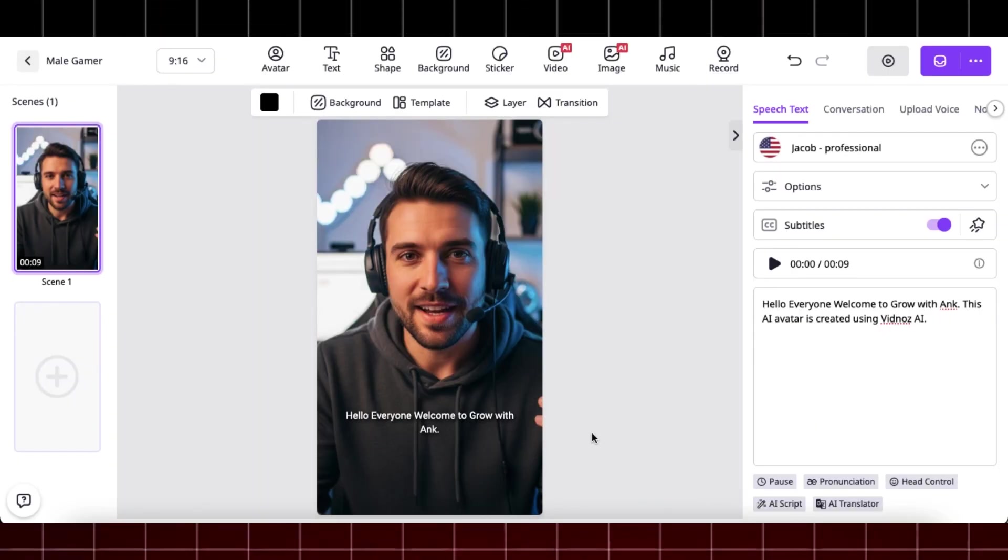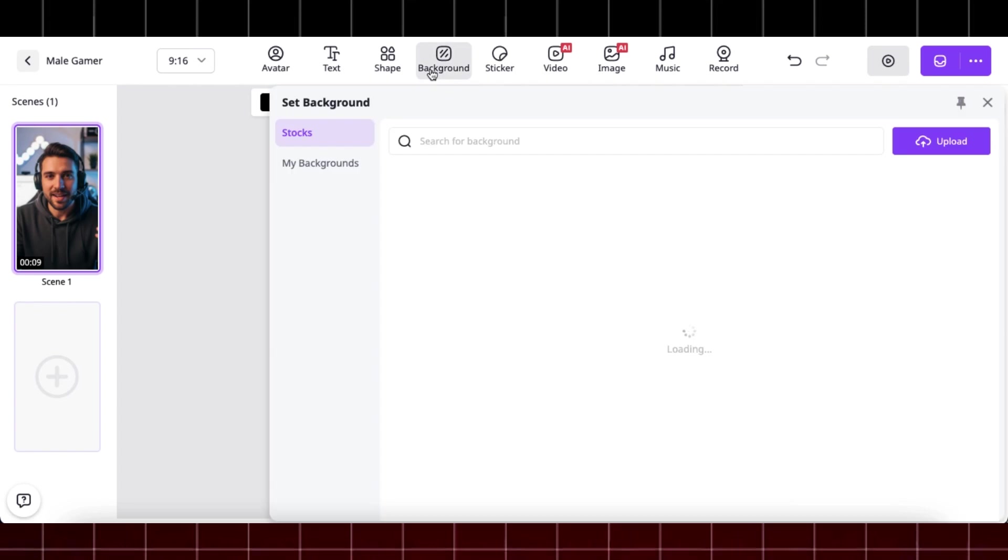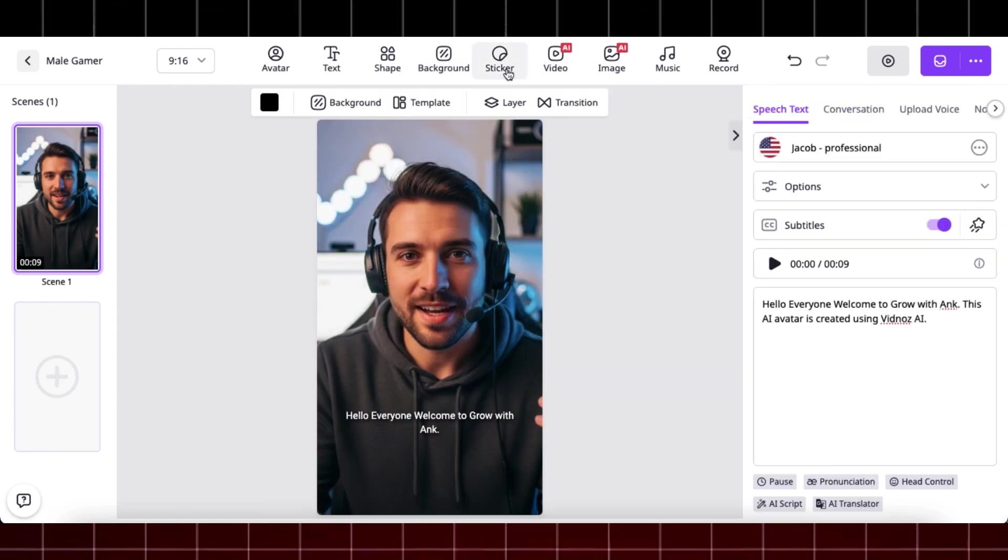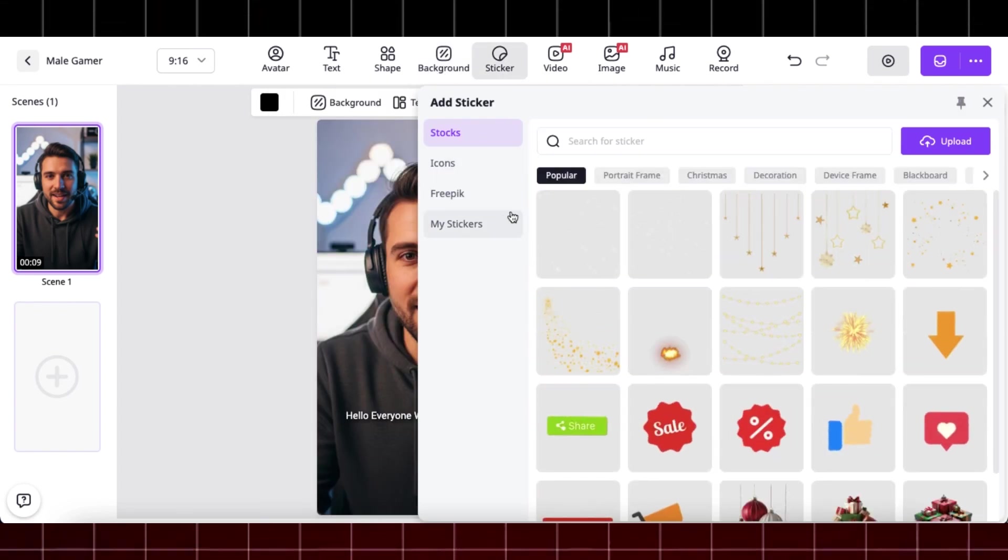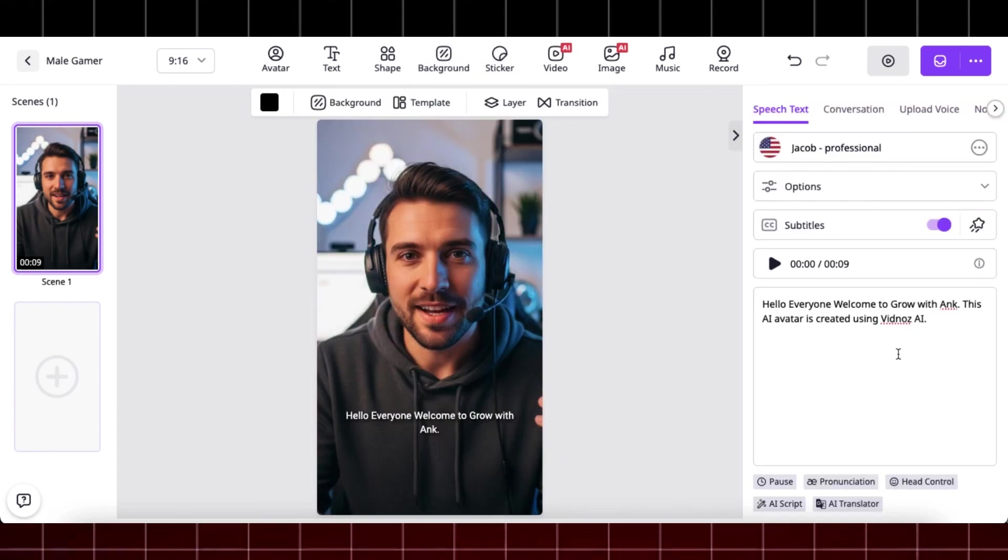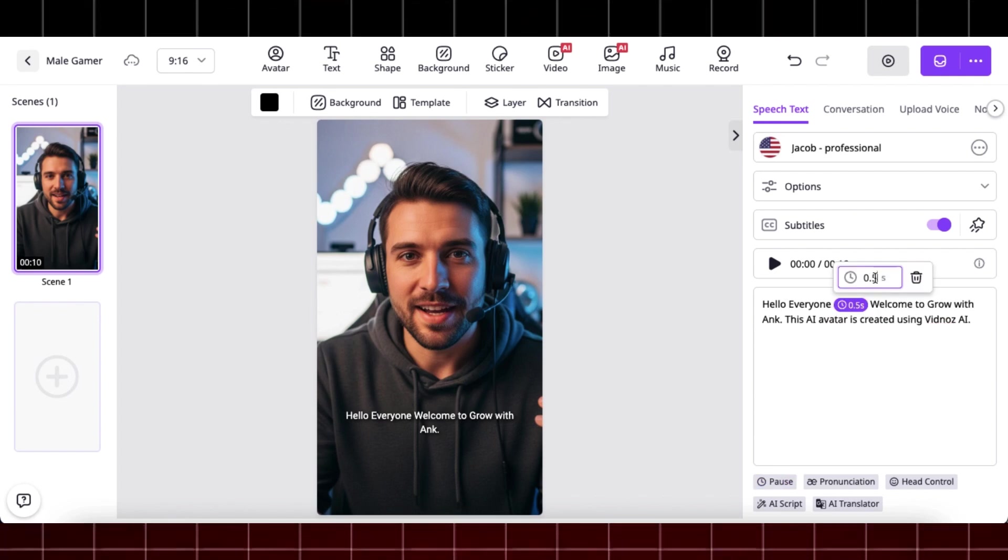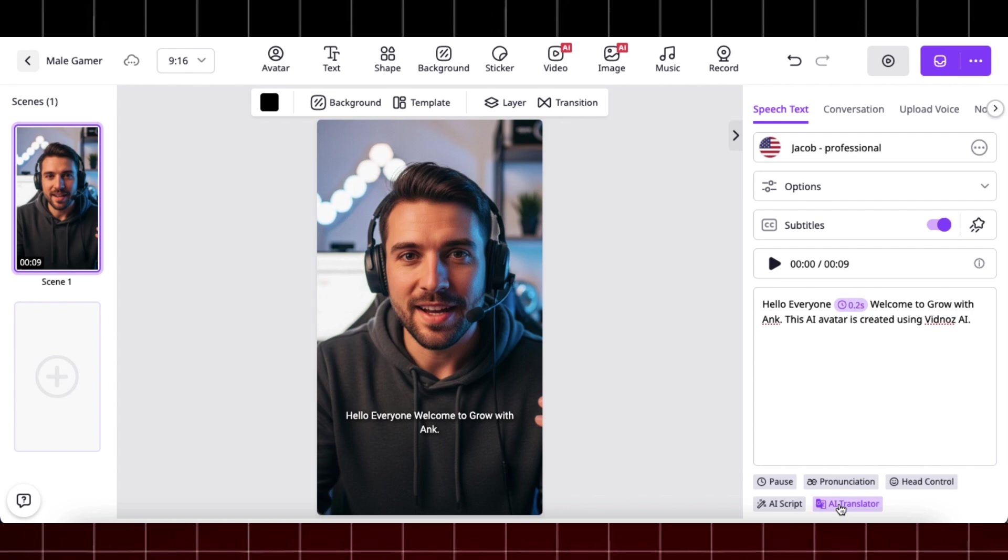Here you can also browse through other features where you can adjust video elements, add stickers, change the background, and more. Also, the best part I love about this is you can add pauses by simply clicking on this, and you can also change the timing of pauses.